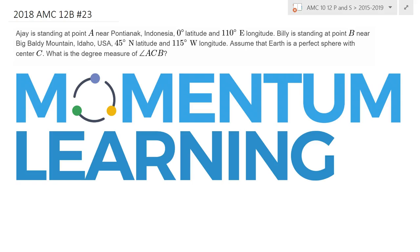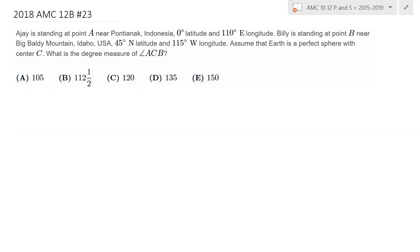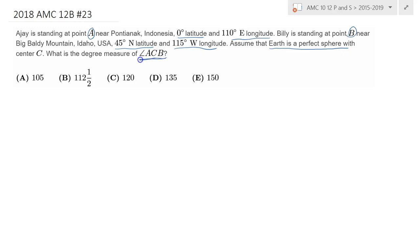This is 2018 AMC 12B, problem number 23. We're given a point A and its latitude and longitude on Earth, and similarly, the point B and its latitude and longitude on Earth. We're told to assume that Earth is a perfect sphere shape. We need to find the angle measurement of angle ACB, where C stands for the center of that sphere. Let's go ahead and draw a simple sketch.